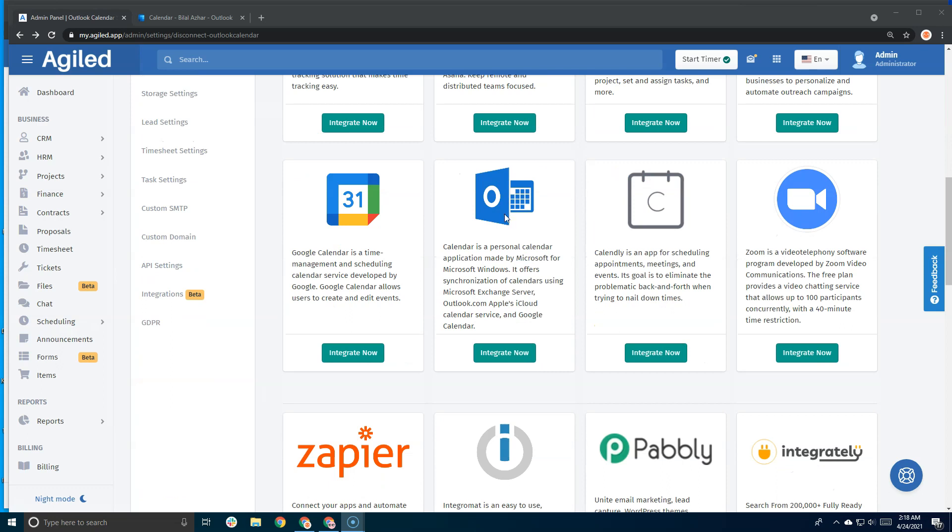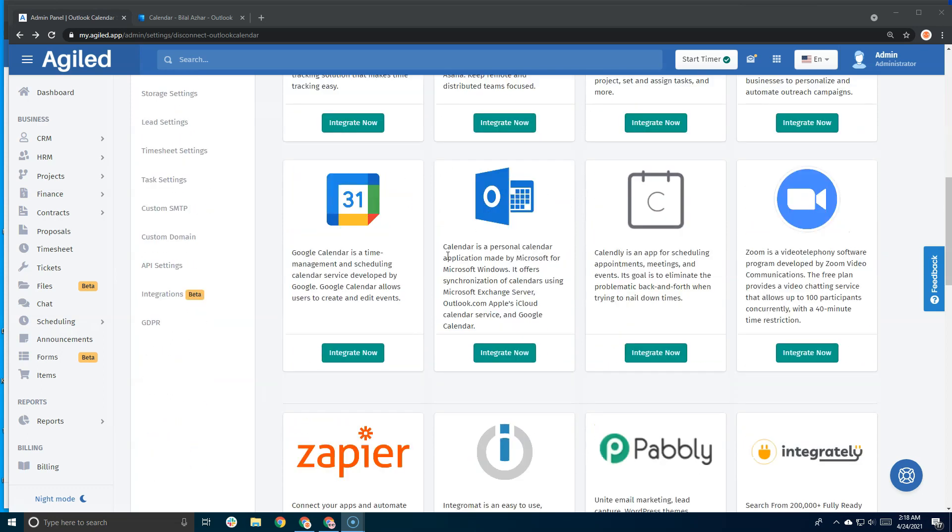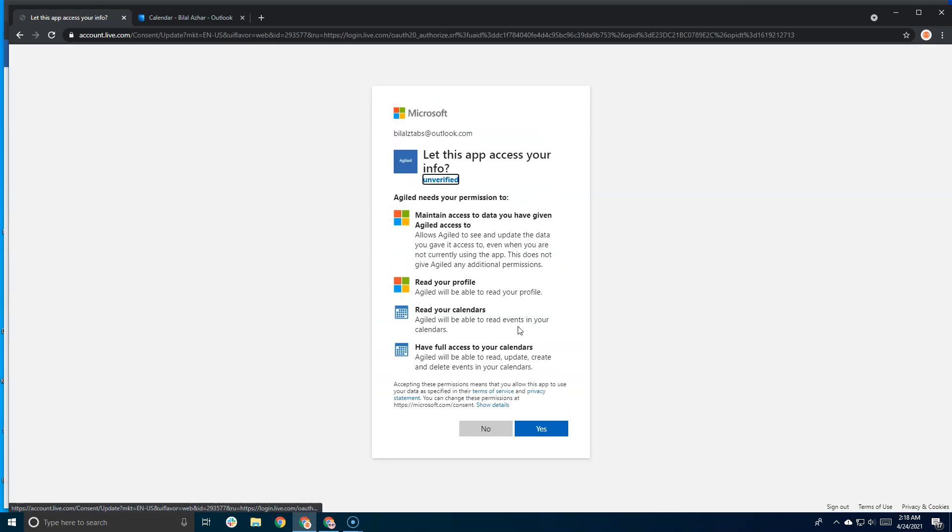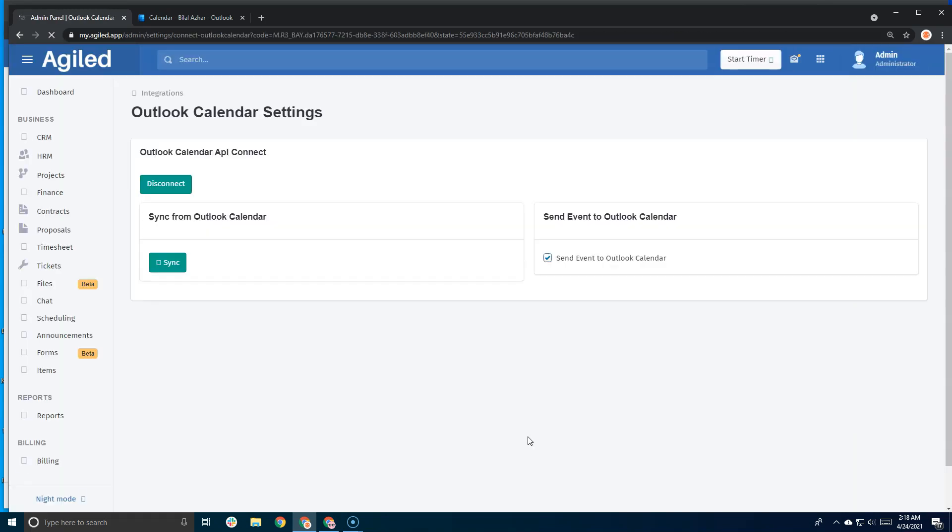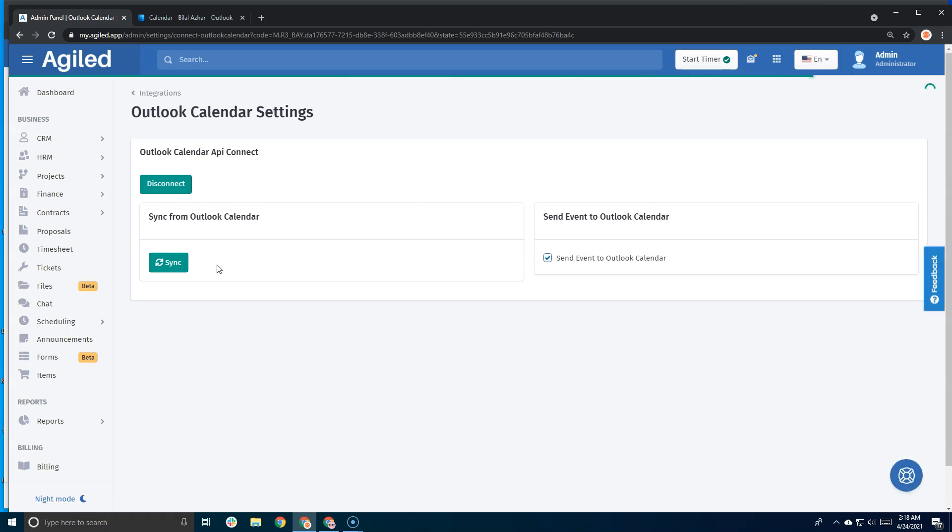You need to give permission to read and access your calendars, so click yes. Once connected, you'll see these options where you can sync from Outlook calendar. There's also an option to send your events to Outlook calendar as soon as you create them in Agile.